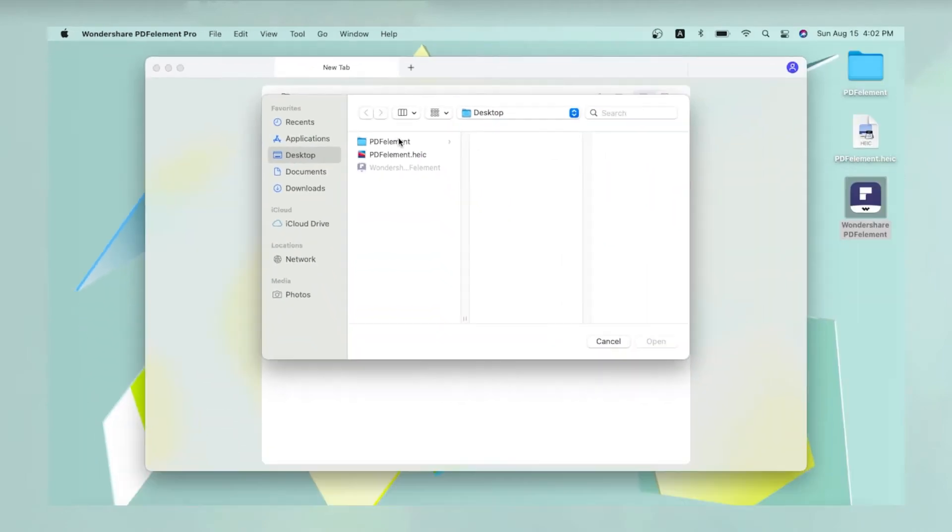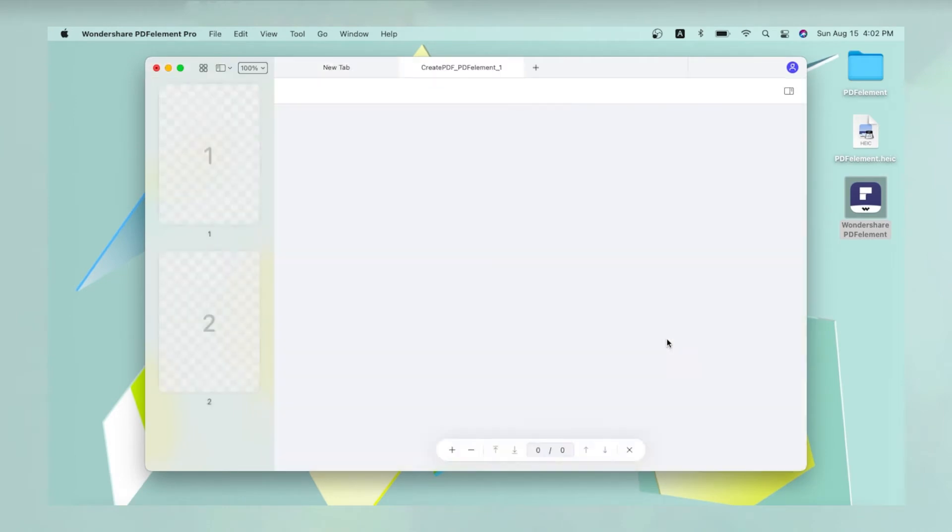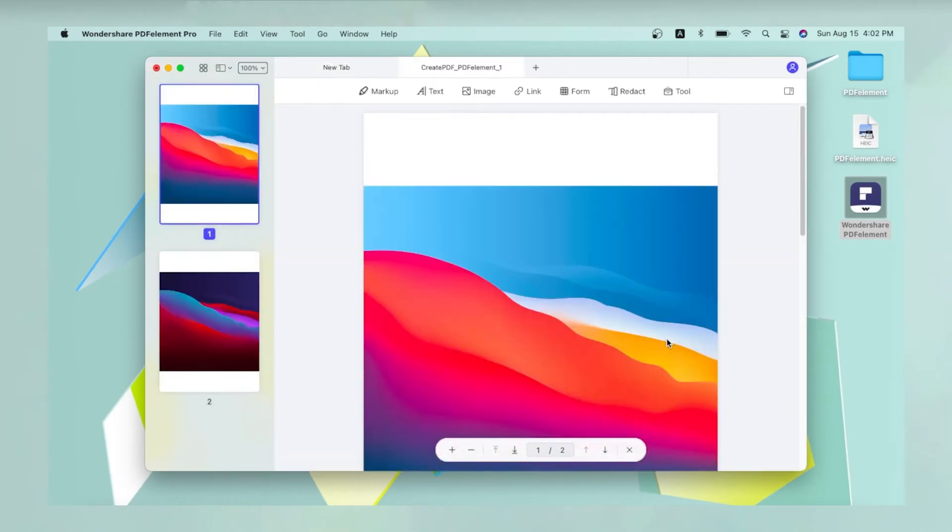Select the file in Finder and click Open. The file will be converted into a PDF and automatically open in PDF Element.